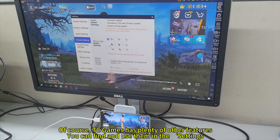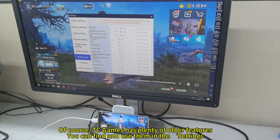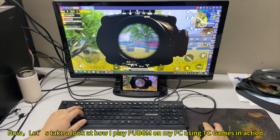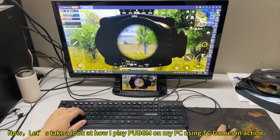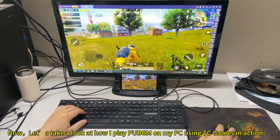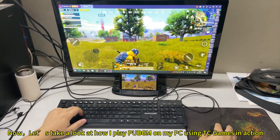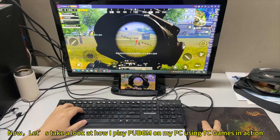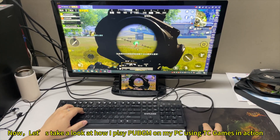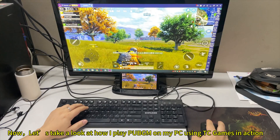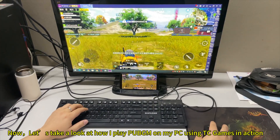Of course, TC Games has plenty of other features. You can find and use them in the settings. Now let's take a look at how I play PUBG on my PC using TC Games in action.